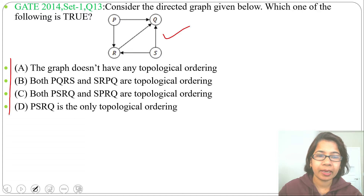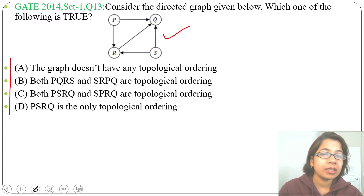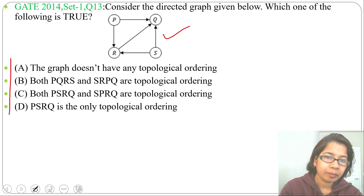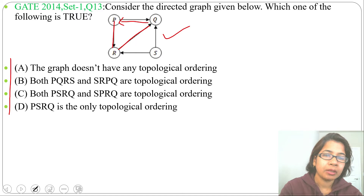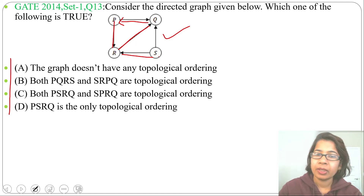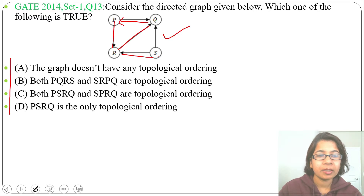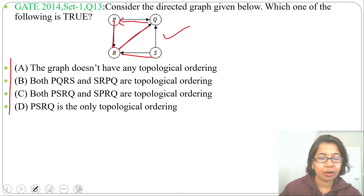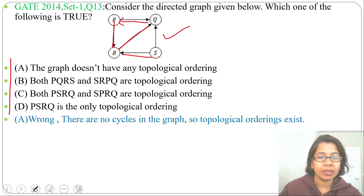Option A: the graph doesn't have any topological ordering. The graph is a DAG — it is directed and there is no cycle. You can check: P→R, R→Q, there is no arrow from Q to P, so it is not a cycle. Similarly S→R, R→Q, S→Q — no cycle. As it is a DAG, topological ordering is possible. So option A is false.